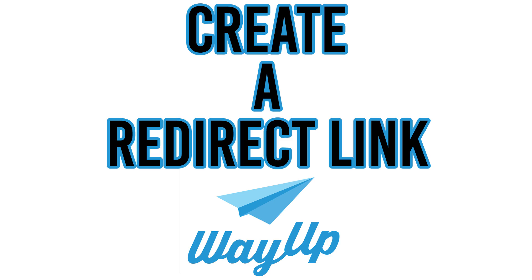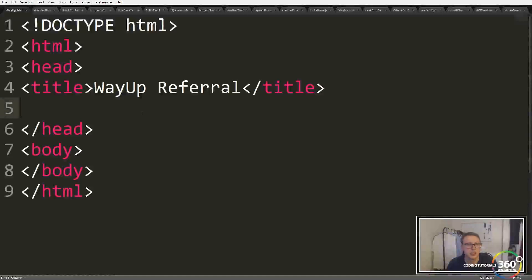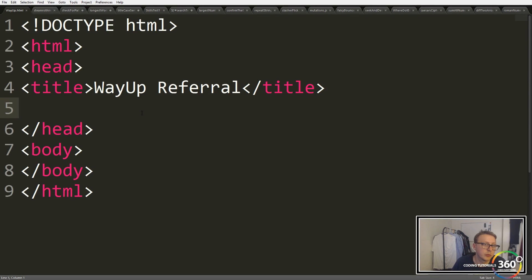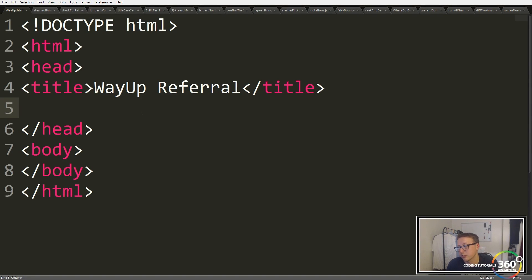Hey guys, so we're gonna be doing a quick little video on how to redirect a site. We're gonna be doing it right now with a link to redirect using my referral code from WayUp.